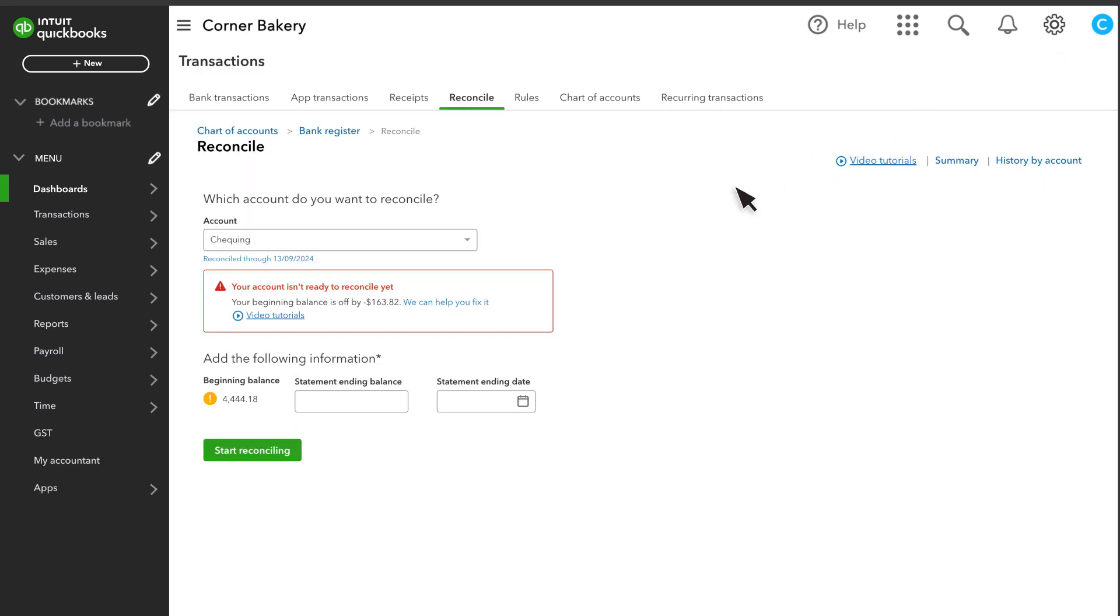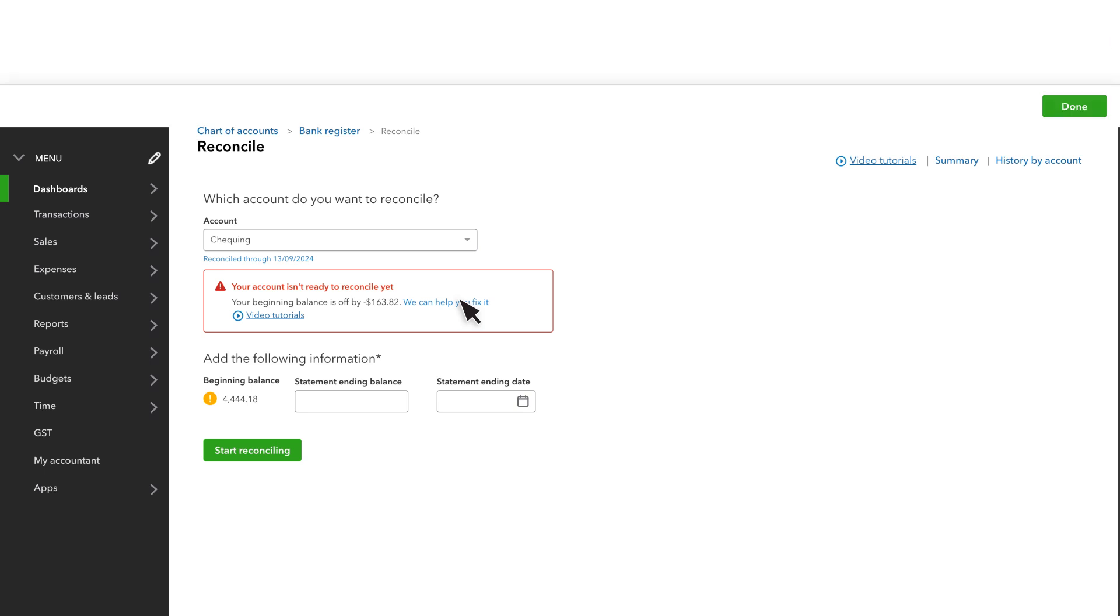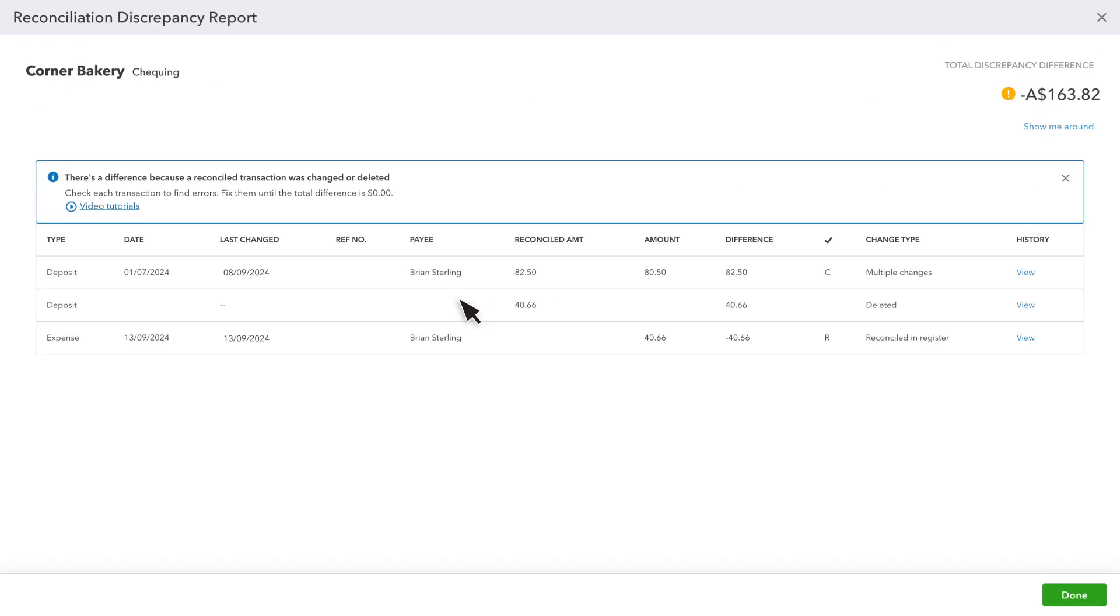If you still see an alert next time you reconcile, open the Discrepancy Report. You should see a deleted transaction and a transaction reconciled from the register for the same amount.